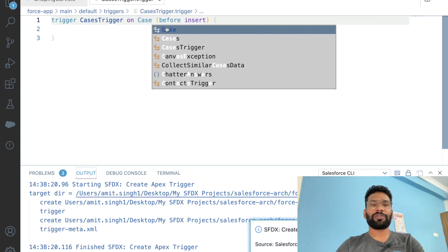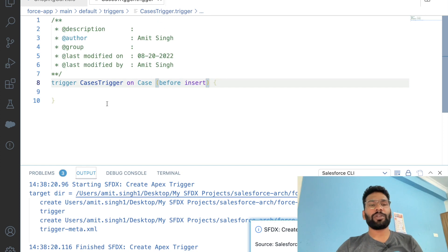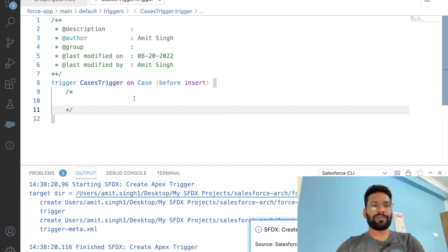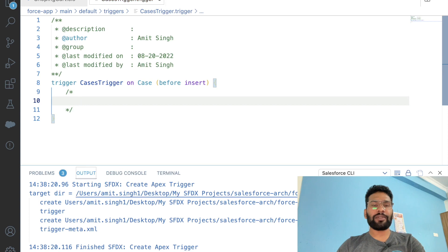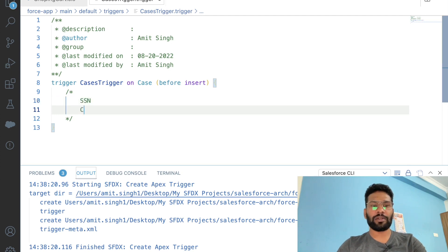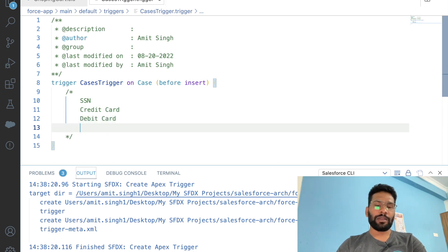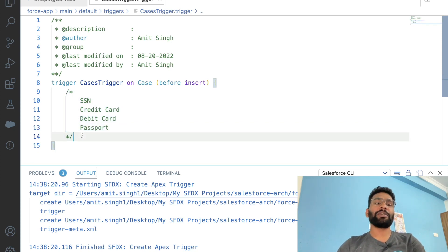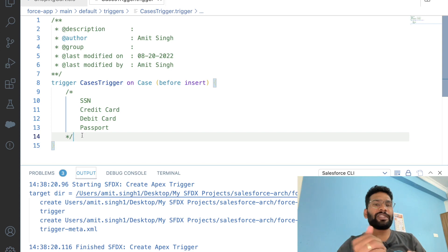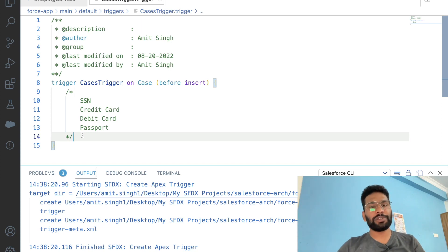On which object do we want to create this? On Case. Let's quickly talk about the use case first. Let's say you are working as a developer for a company and your client requirement is: if the case subject contains any of the keywords — SSN, credit card, debit card, Aadhar, or passport — you need to create another child case under the same case, saying that your subject contains any of these keywords defined in the description. That is basically the simple use case we are going to implement here.